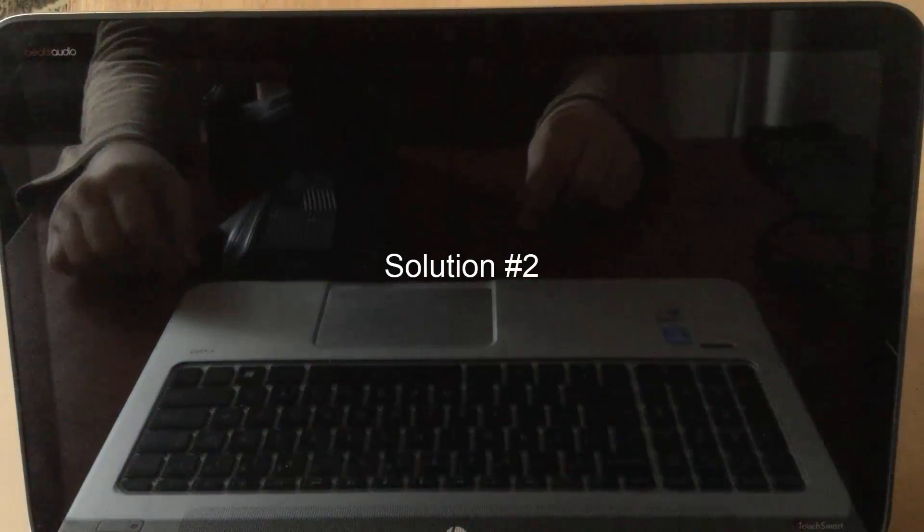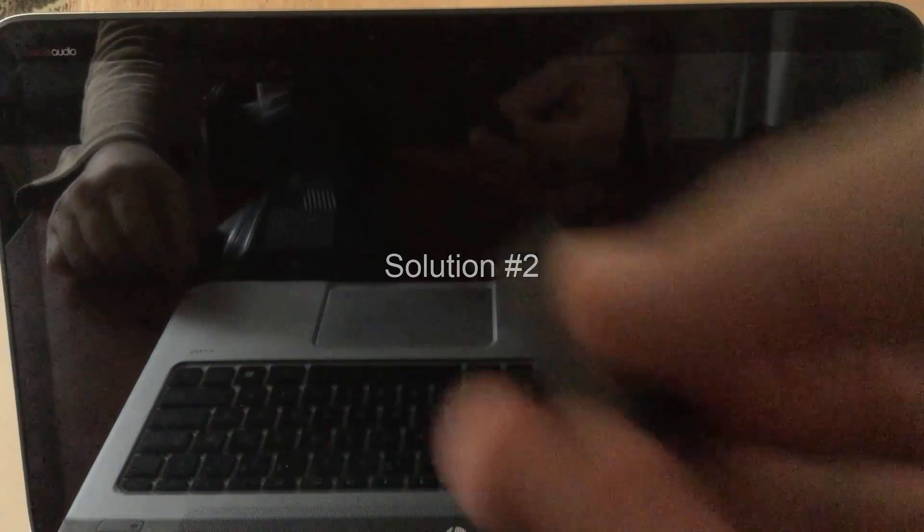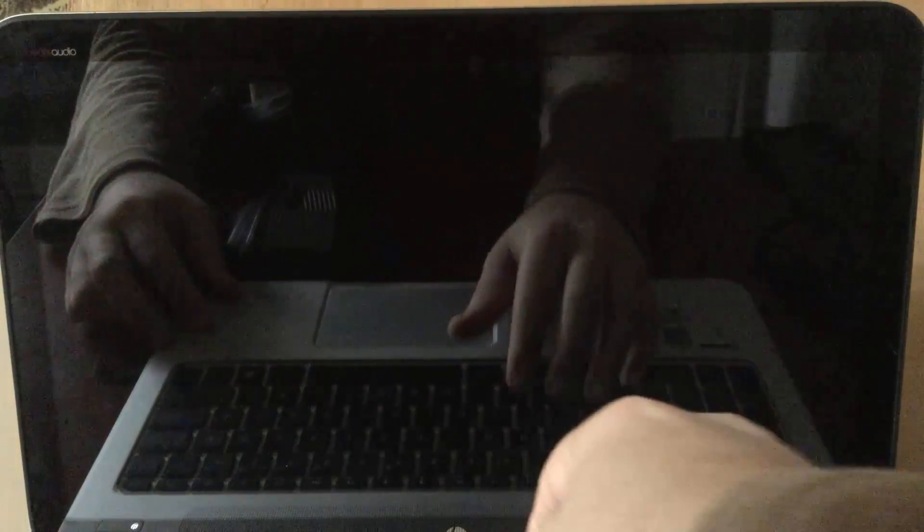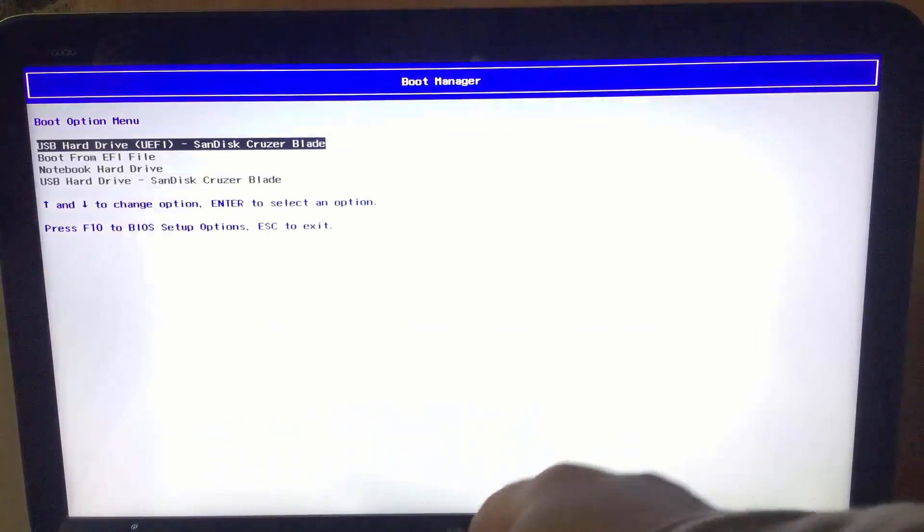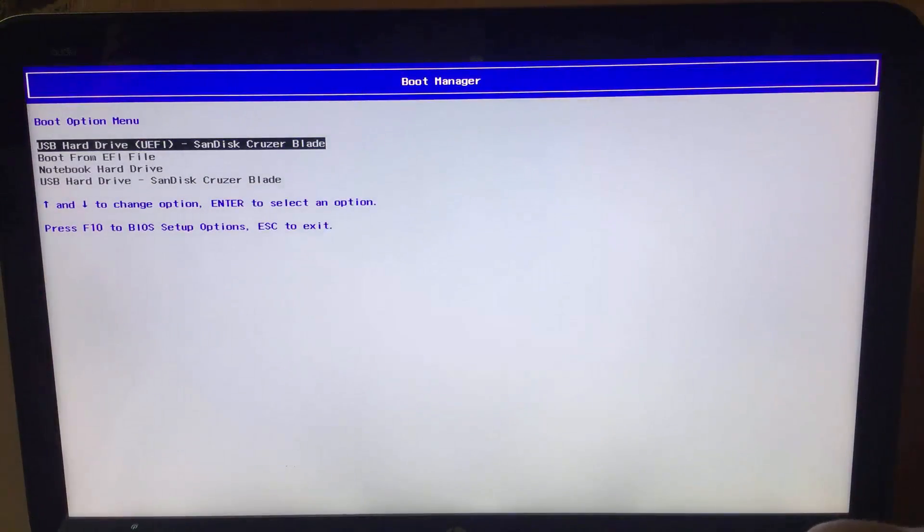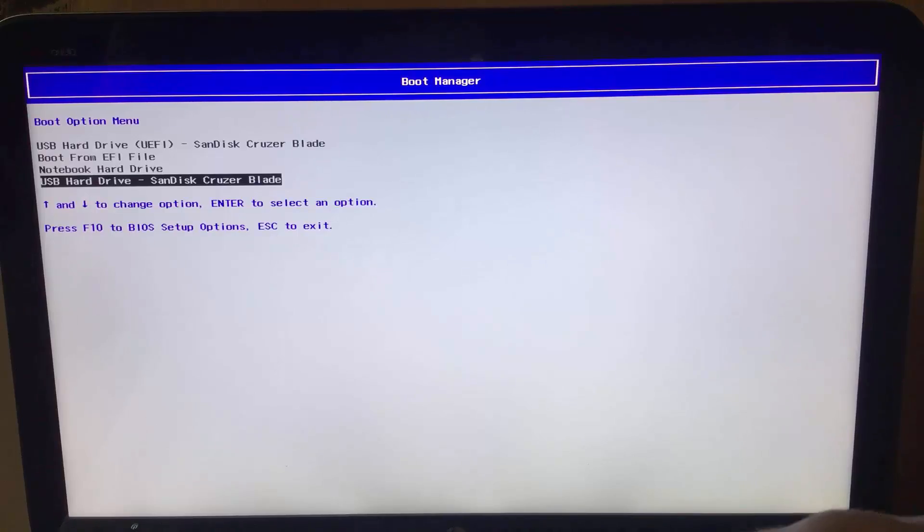Solution number two. Make a recovery drive from another working computer. For more details about it, please check the description below. Plug the recovery drive and power on your computer. Navigate to boot options and boot from the USB. It doesn't matter whether you select UEFI or legacy.